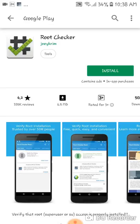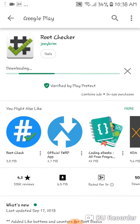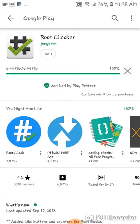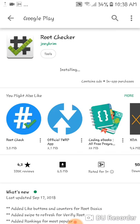Here, this Root Checker application with this icon will come. Click install here, then wait for some moment. Then it has been installed.